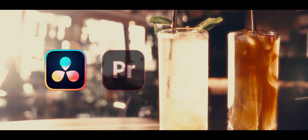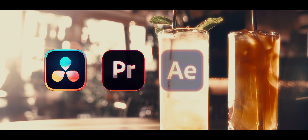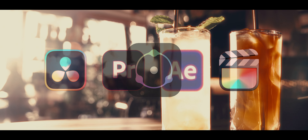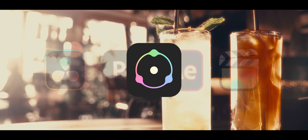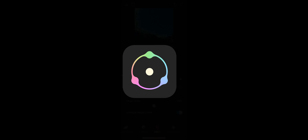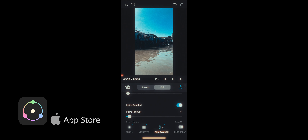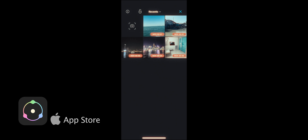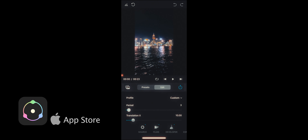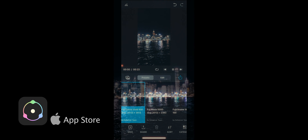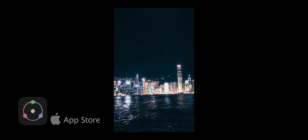It's available for DaVinci, Premiere Pro, After Effects, Final Cut Pro, and The Hancer is even available on iPhone. Speaking of iPhone, I call it a compact version of its bigger desktop brother. It has pretty much all the same features, and it's pretty amazing how you can get film-like quality all on your phone.